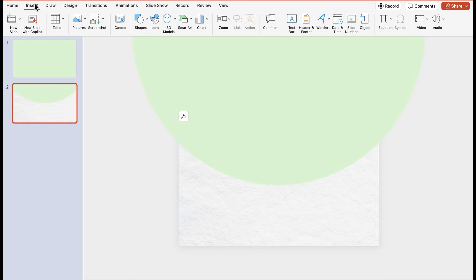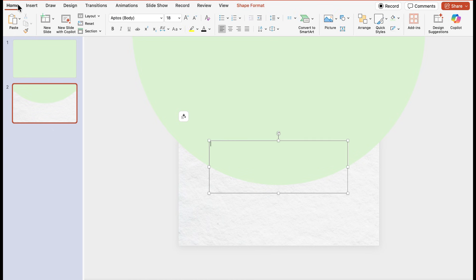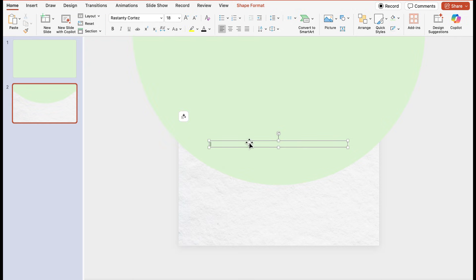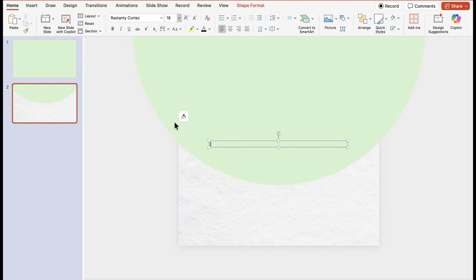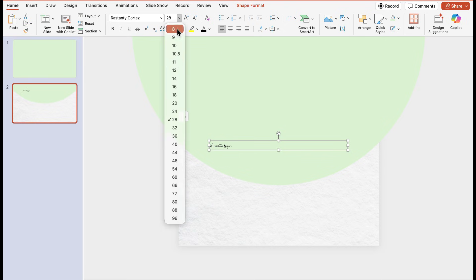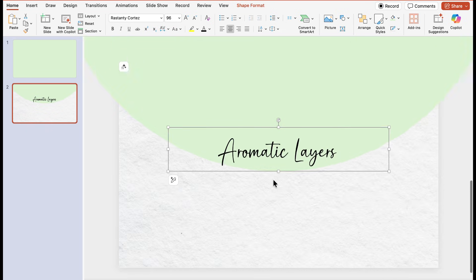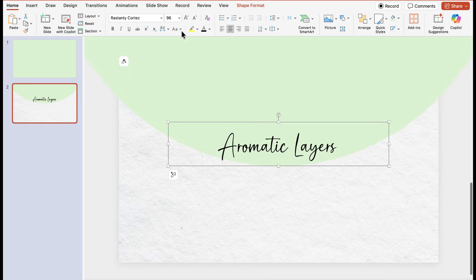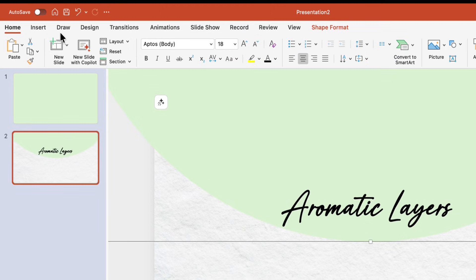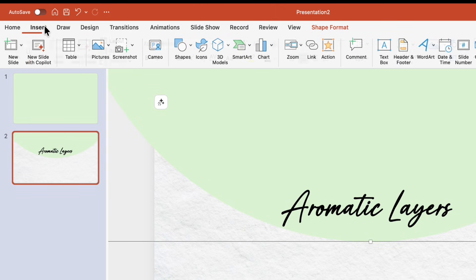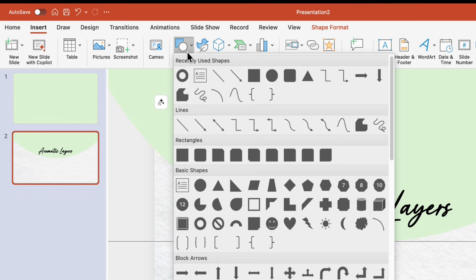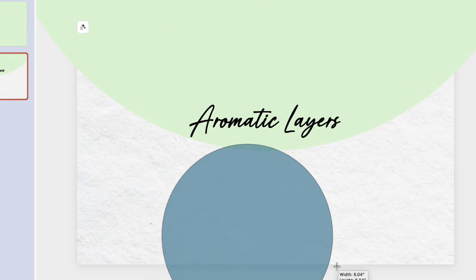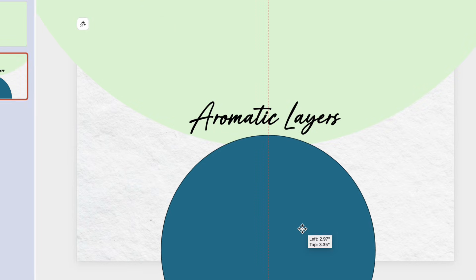Now by holding shift we will drag the circle upwards. Let's go to the insert tab and add a text box on our slide. Now we will give a good font to the title and increase the size of the text. Then type the title text, in our case it's aromatic layers. Let's make our title even bigger and align the text into middle. After that we will select bold and italic. This will give our title a bold look.